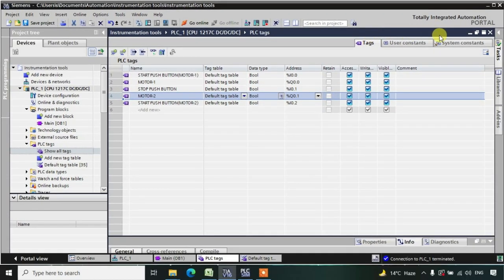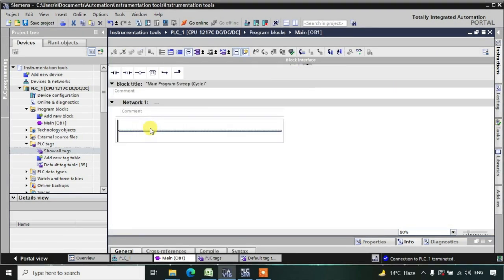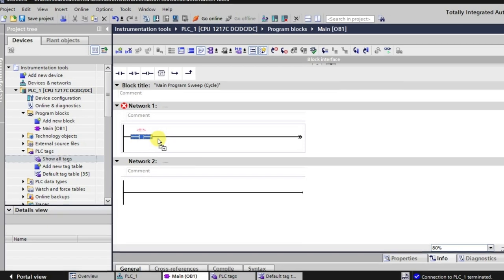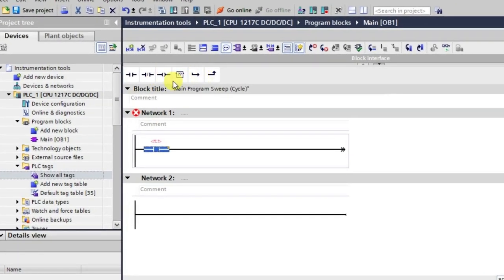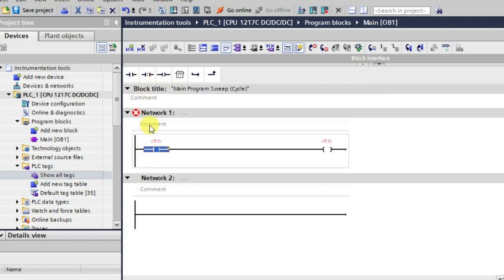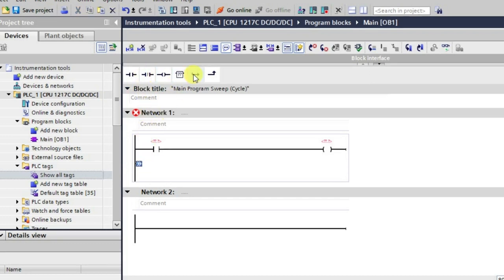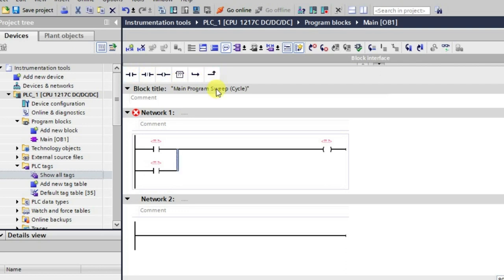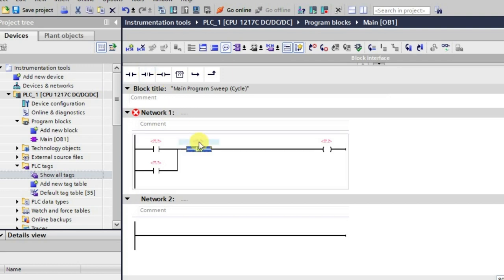Now, suppose we are turning on a motor. I have taken one NO contact and I will be using one output as a motor. I will be using a holding circuit which we have seen in the last lecture. I am taking this and holding like this, and I will be using one NC contact to stop it.